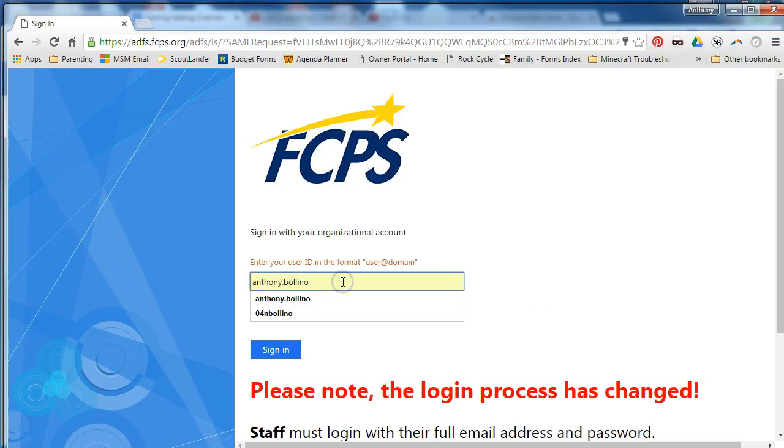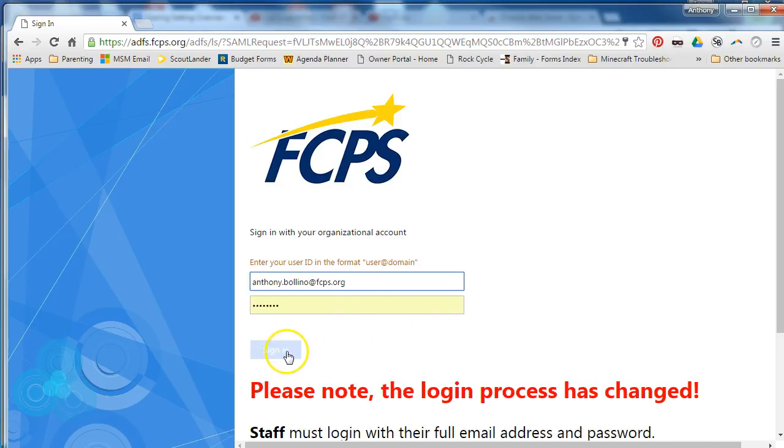And don't forget we now have to add @fcps.org at the end.